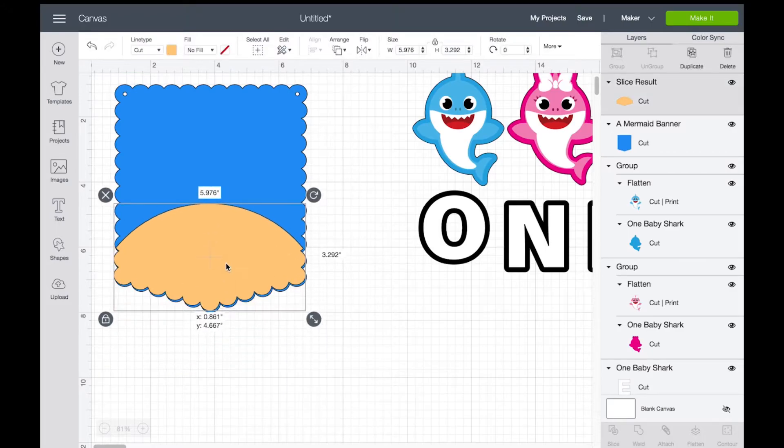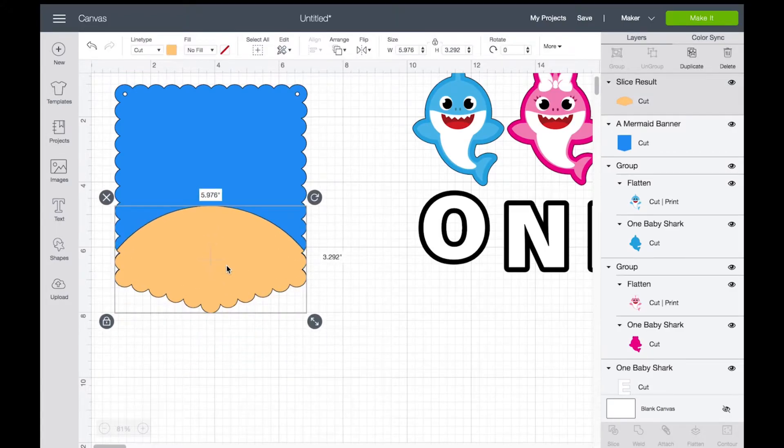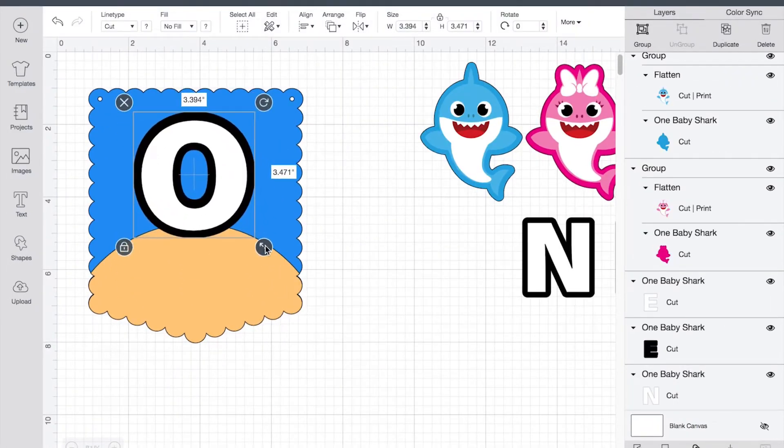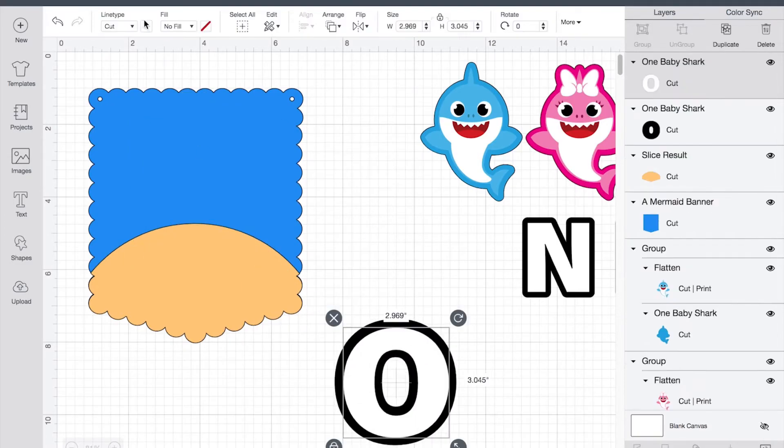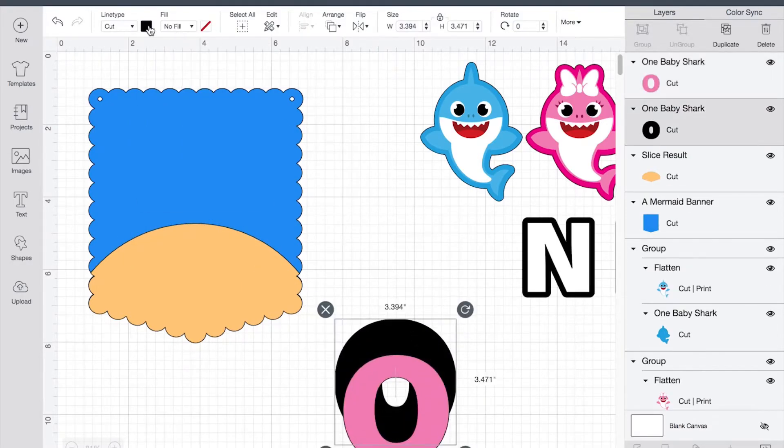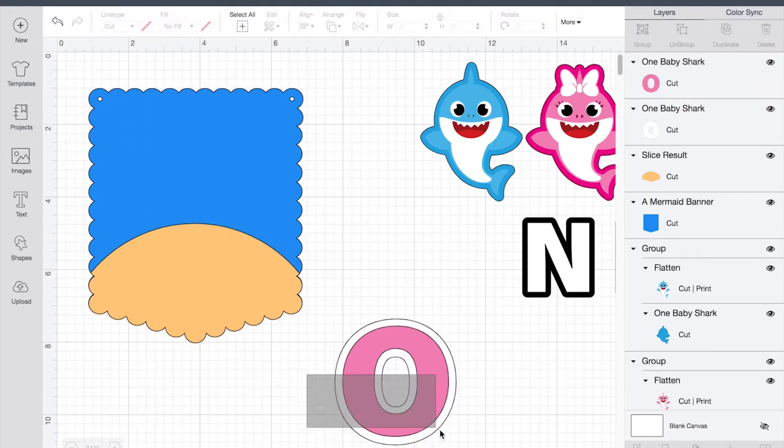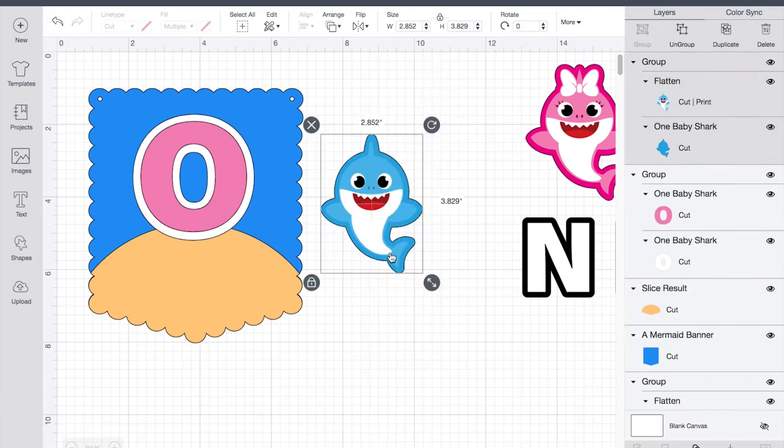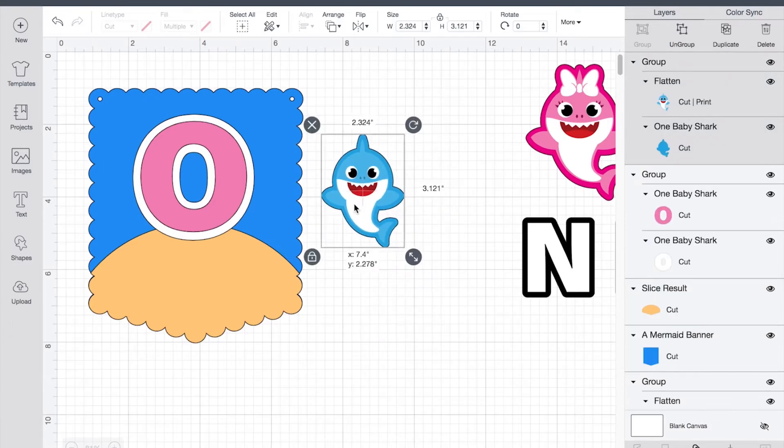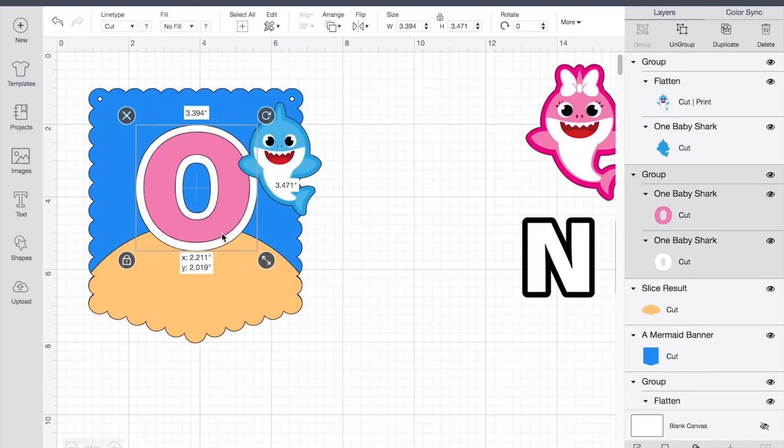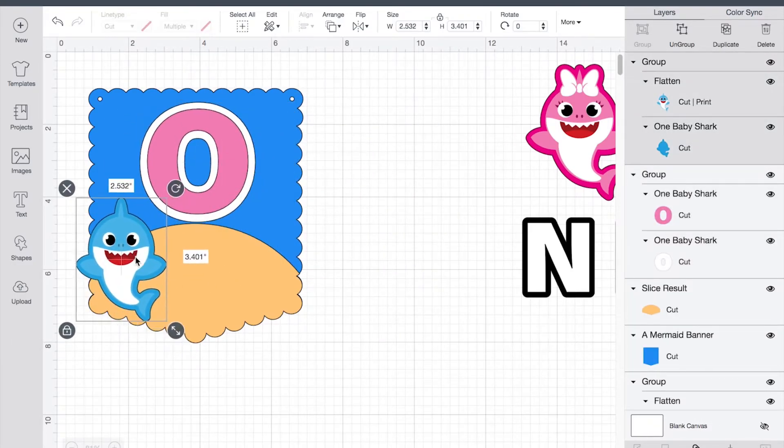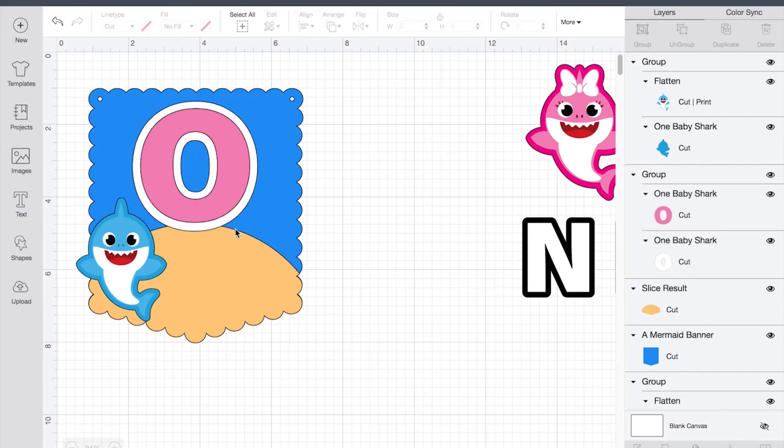Instead of doing this whole process again, you can just duplicate the banner. Now I'm going to be adjusting my letters and my images. You can adjust it however you like. I'm going to be changing the colors.